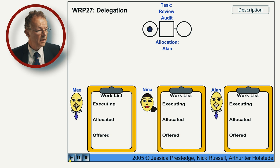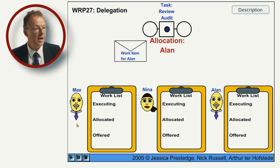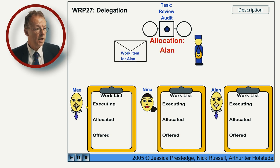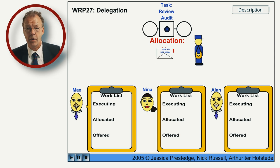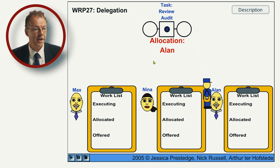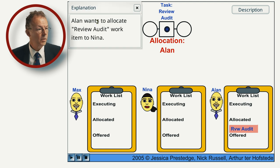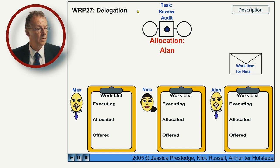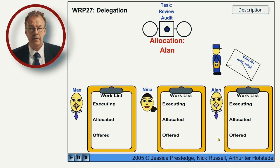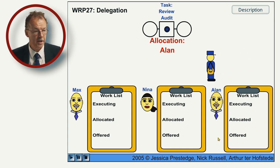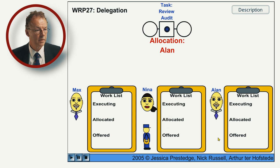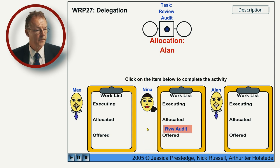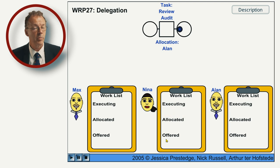So, delegation — we start the flash animation and the work item for review audit is allocated to Alan. Alan wants to allocate the review audit work item to Nina, and this is the delegation. It goes to Nina, and then she starts it and completes it.